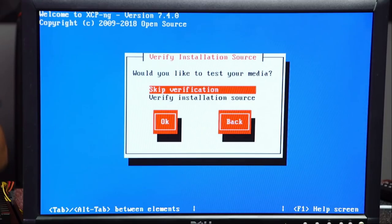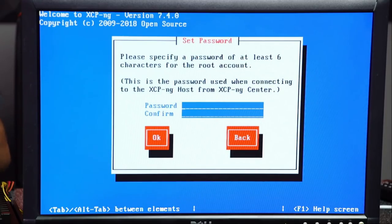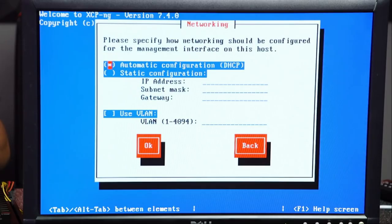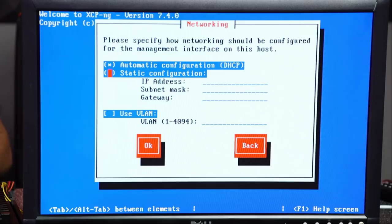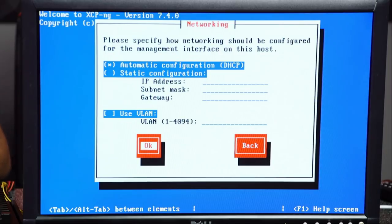We'll skip verification of the media and set our password. We're going to go with automatic via DHCP, but this is where you can set a static IP. I highly recommend a static IP depending on your network environment. It also supports tying to a VLAN. There's only one network interface on this, which is an important aspect we'll cover when talking about how networking works with a single NIC.